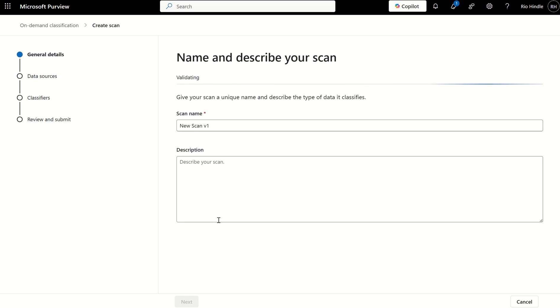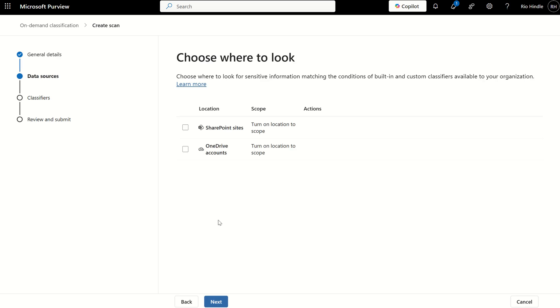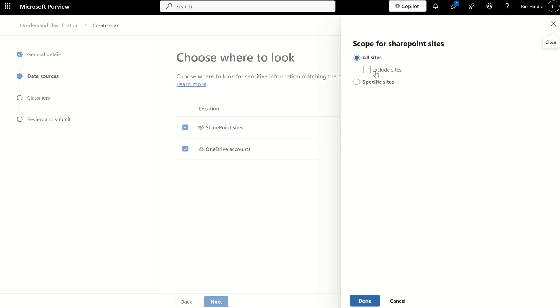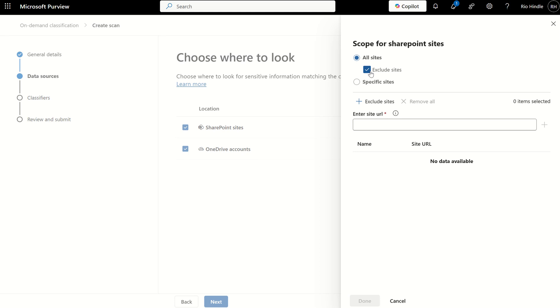What type of data are we trying to retrospectively label? This may take a couple of seconds, and here we go. We're going to choose where the system needs to look, where the system needs to find items based on particular sensitive information types and trainable classifiers. We've only got two scopes of interest here, one being SharePoint and two being OneDrive. And we've got the edit button on the right-hand side where we can exclude specific sites via the site URL and even the OneDrive URL.